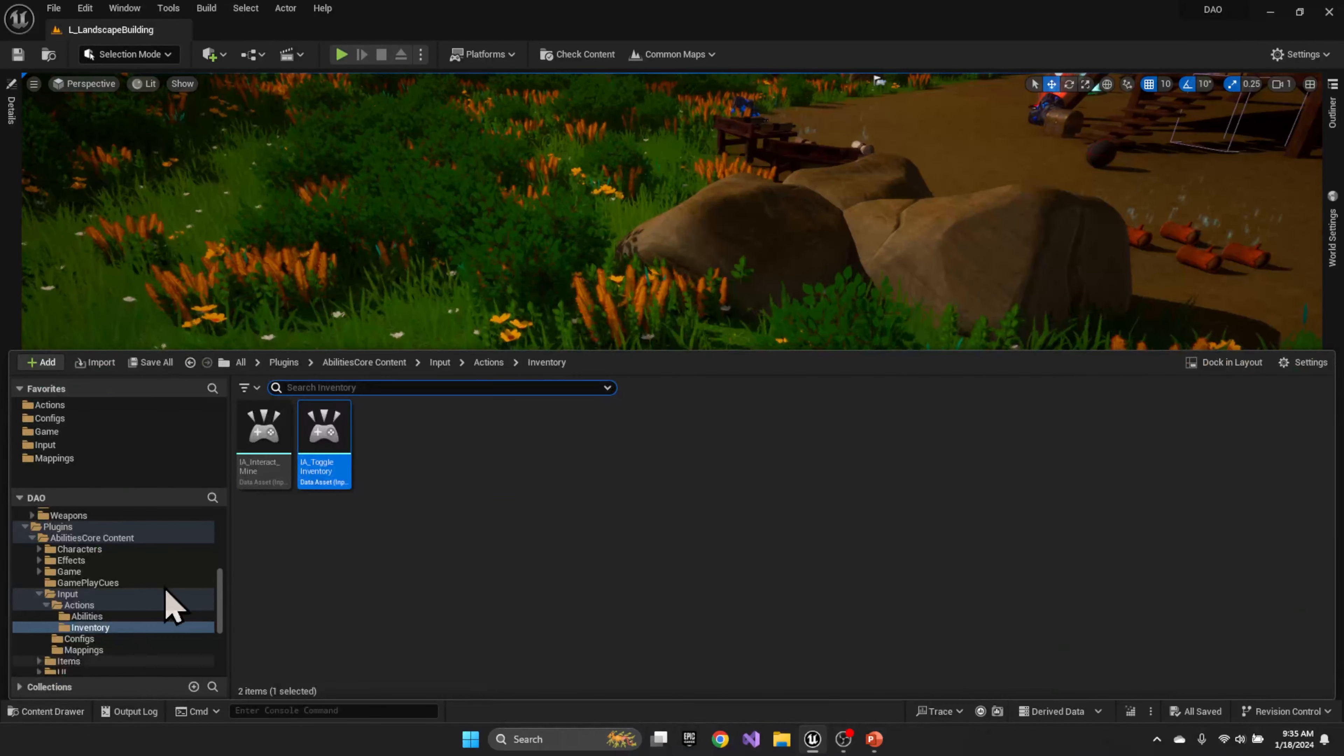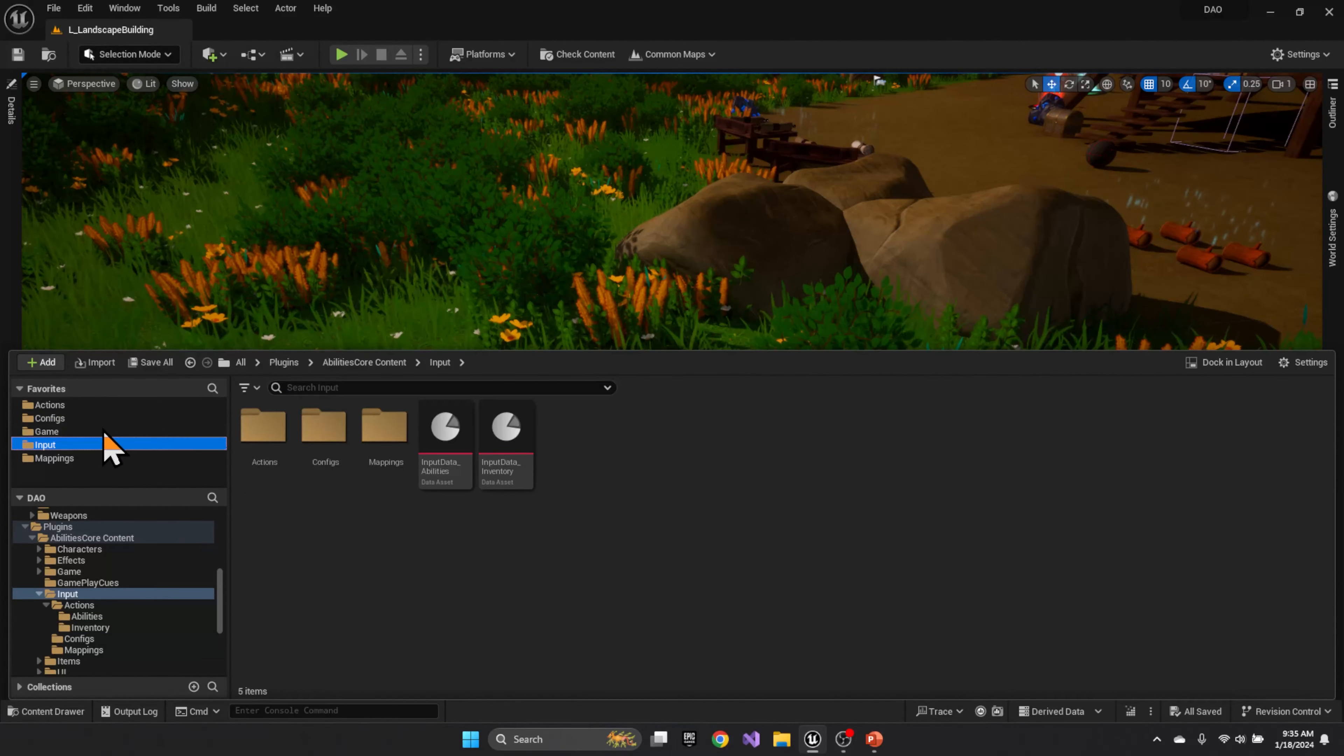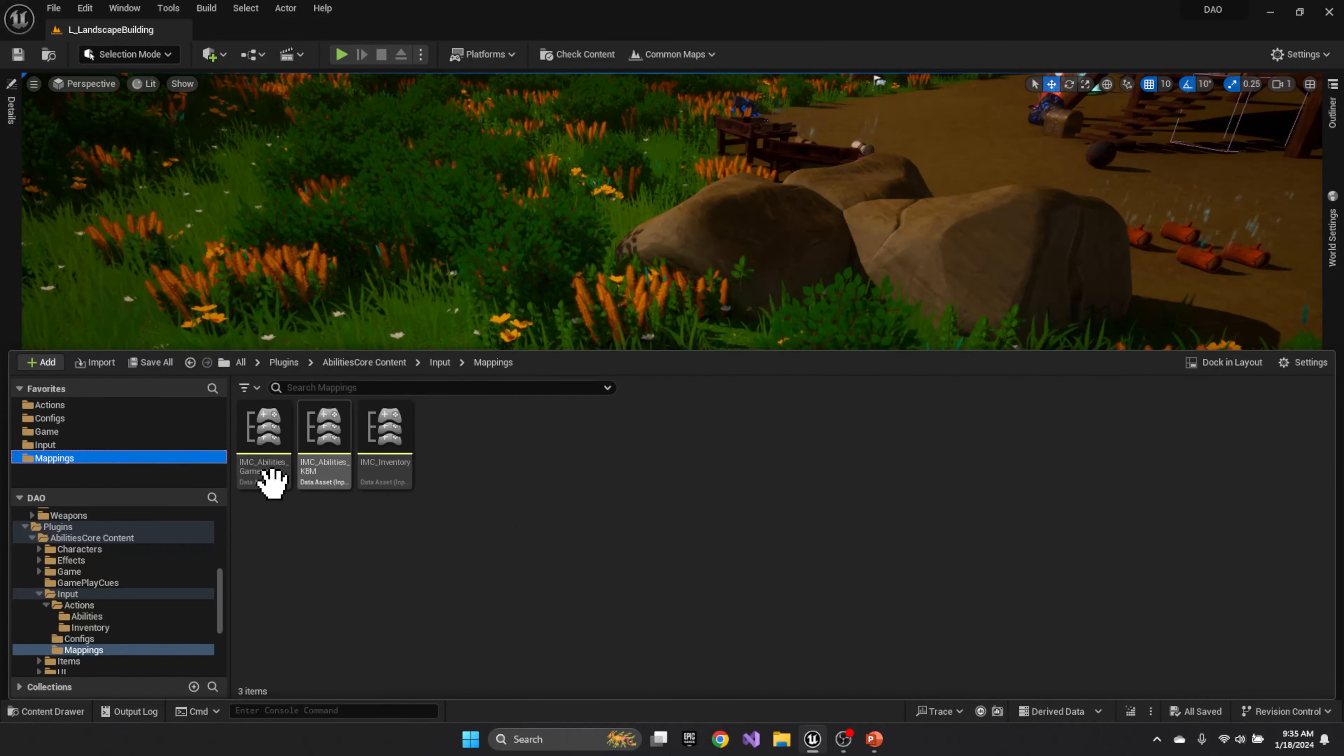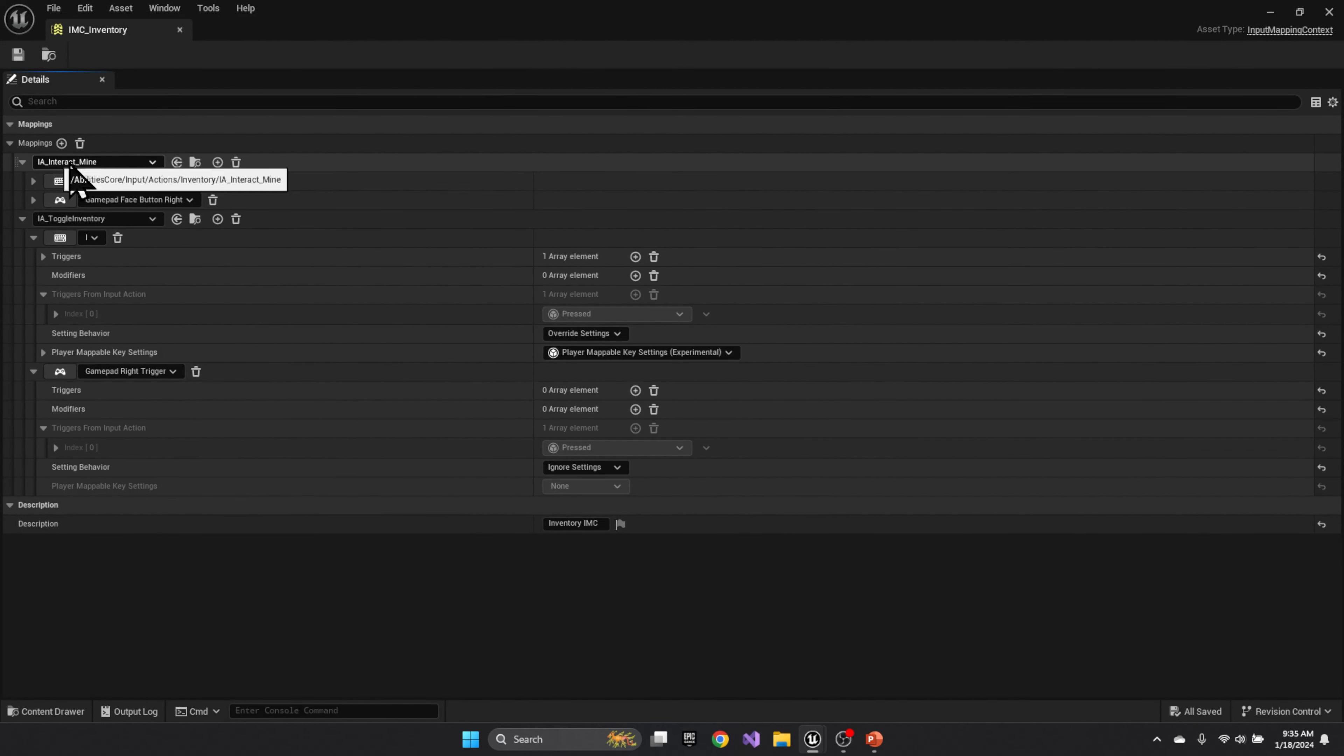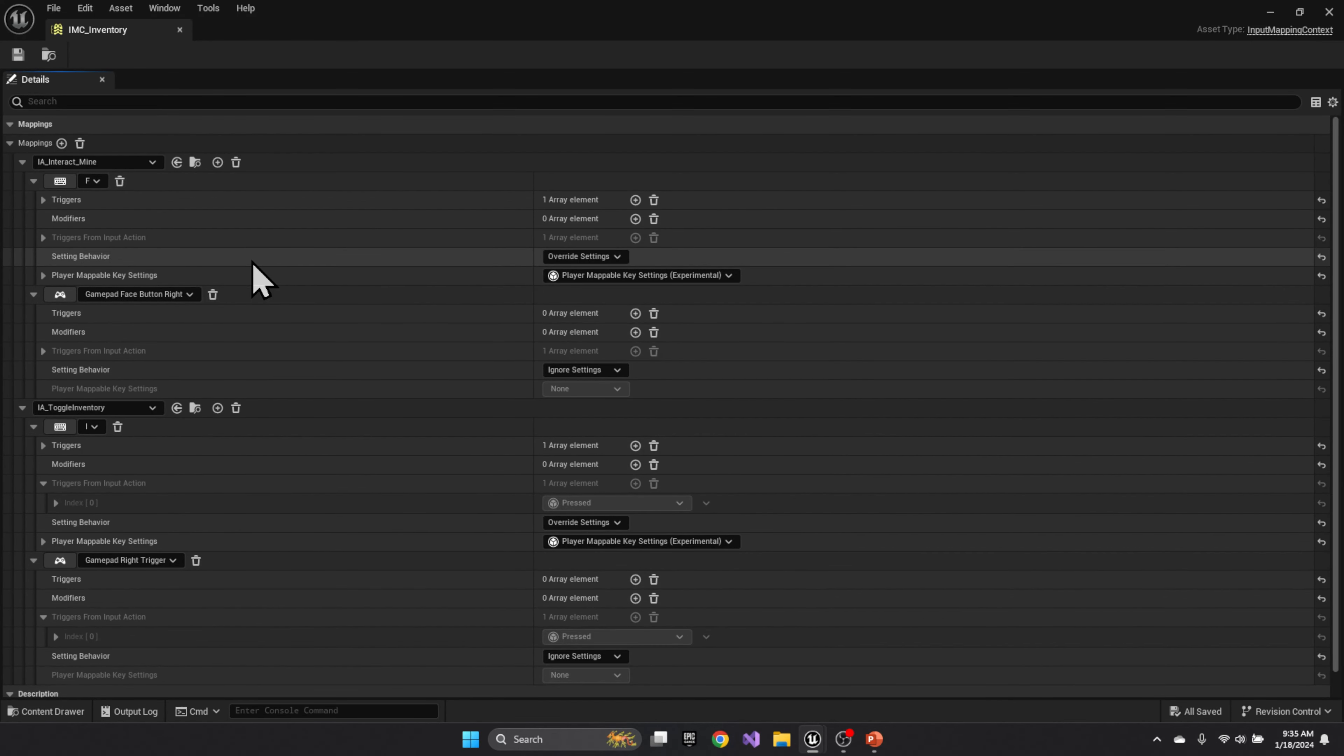All right, then in the mappings, you used to have two mappings, one for gamepad, one for keyboard and mouse. You'll now end up with one mapping. And in that one mapping, you'll have your actions here and your keys. So I have the F key or have the gamepad button. So in one input mapping now, you will have both your keyboard and your gamepad.